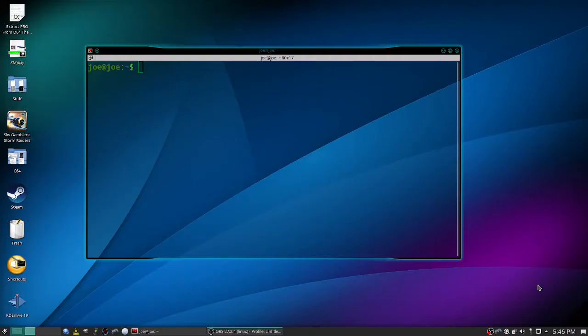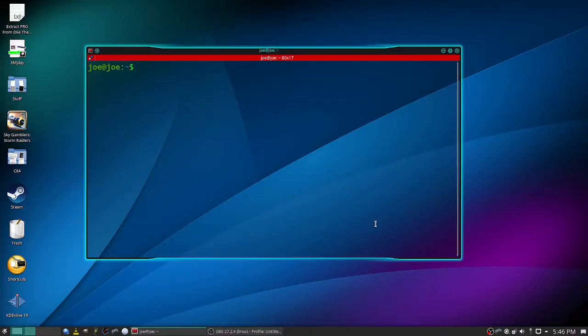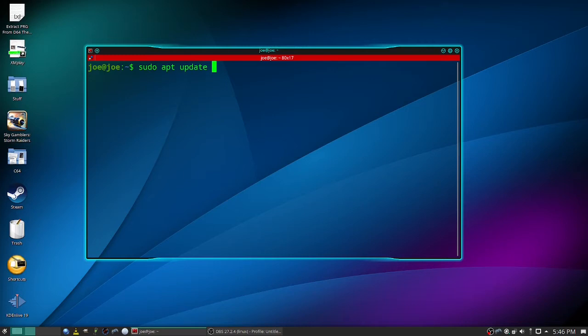Okay, to upgrade Kubuntu 20.04 to 22.04, open a terminal, type sudo apt update and sudo apt upgrade -y.